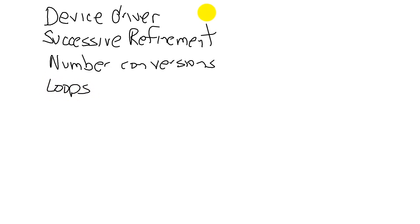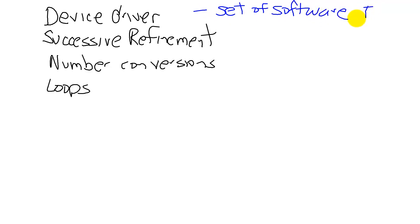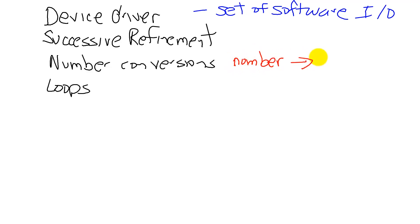So a device driver, as we saw, is a set of software programs to facilitate using I/O. And so what we're going to do is create one of those driver functions. We are going to take a number and convert it to an ASCII string and output that ASCII string to the device.